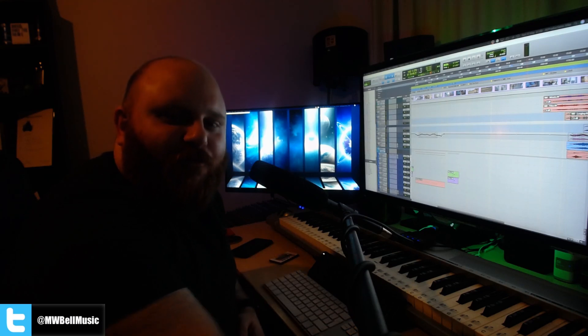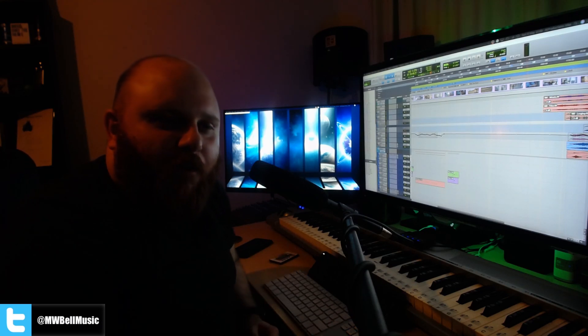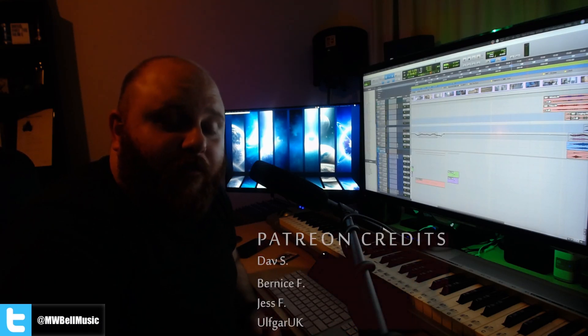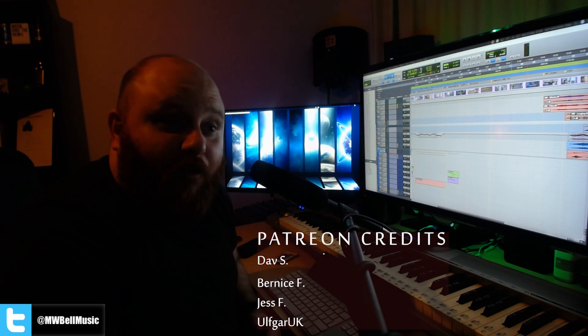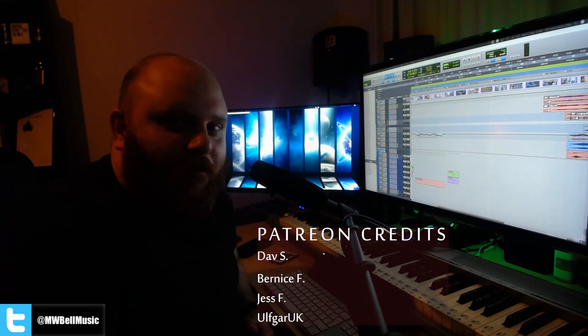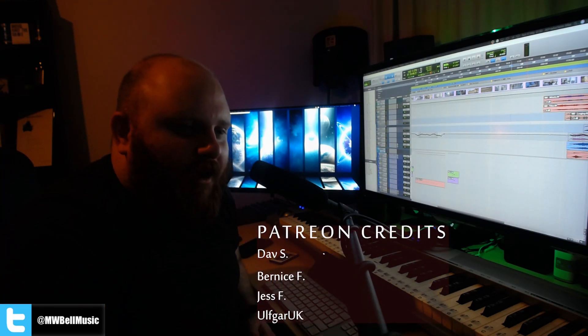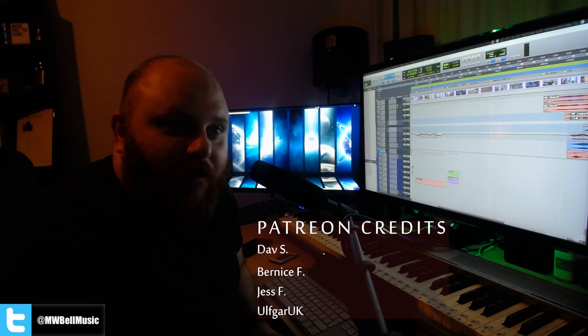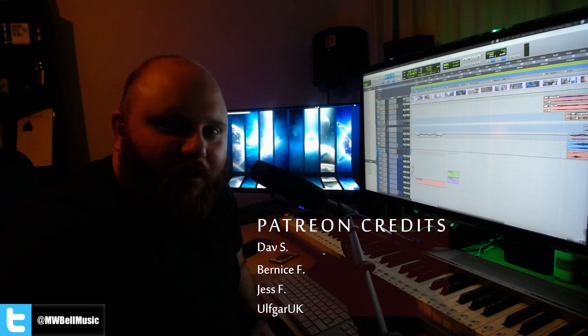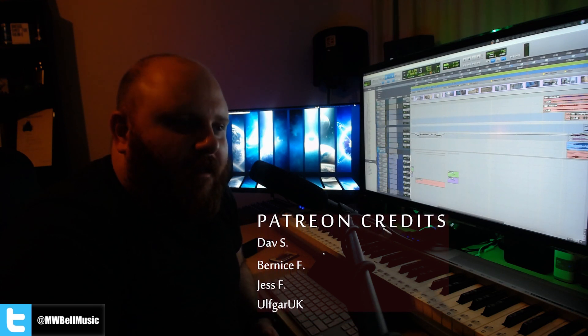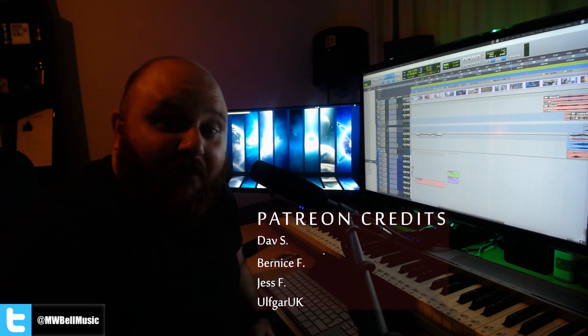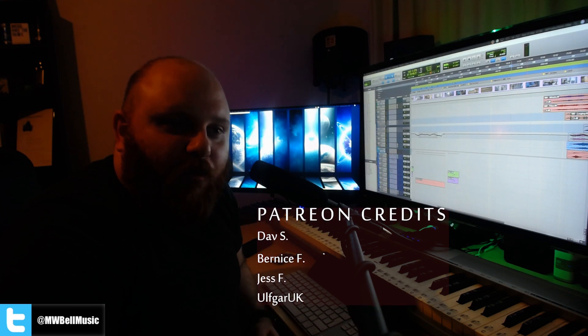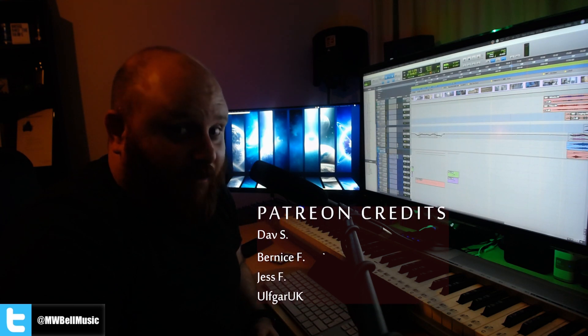All right guys, just as a little outro part, I just wanted to say thank you to all my new patrons this month. As promised, your names are going to be coming up the screen as we speak now. I hope you're enjoying the content, and there's been some really cool chats happening behind the scenes there. So keep enjoying it and I will see you very soon. Take care guys. Bye-bye.